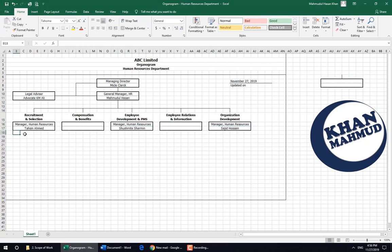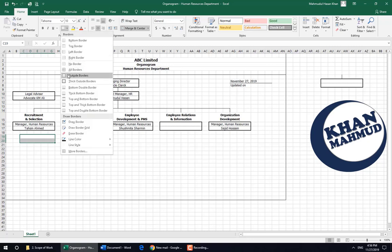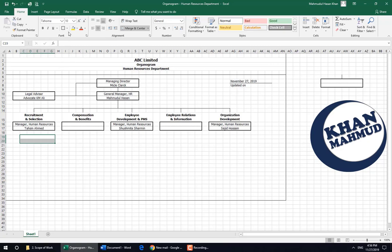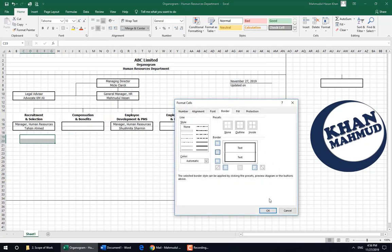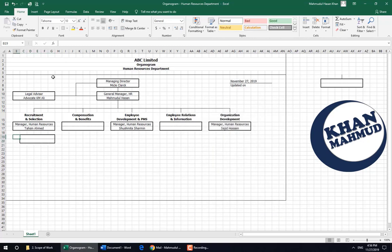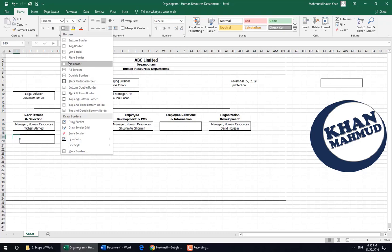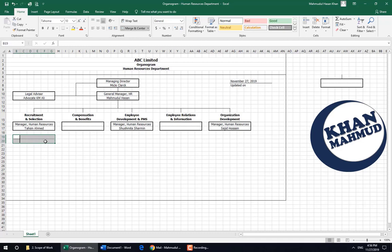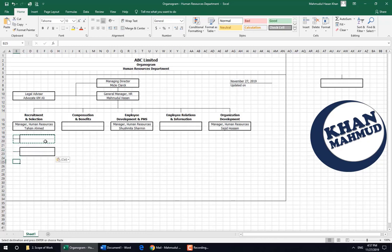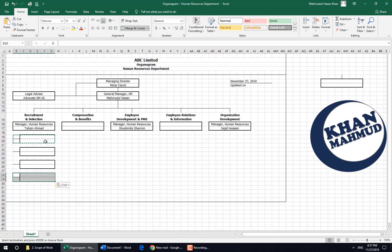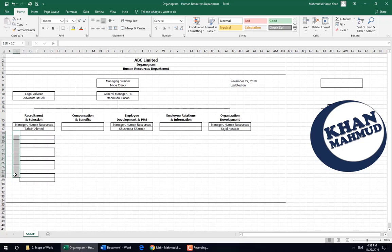Now here we need to give some positions under this manager. We are adding borders — outside border and inside border. There is a line that will come from the Manager Human Resources position. Copying and pasting positions. See how easy it is to copy and paste the boxes.